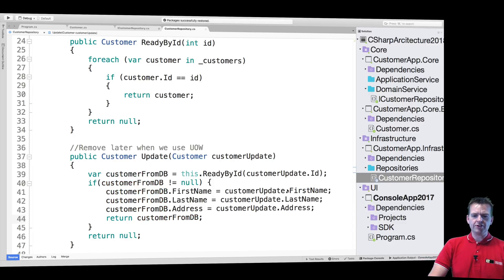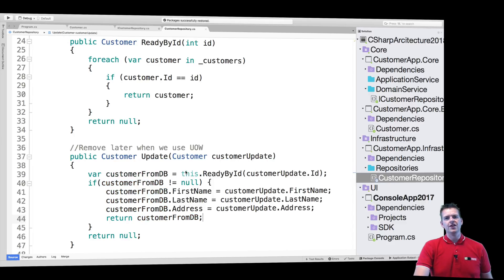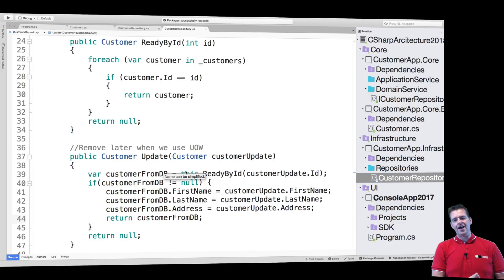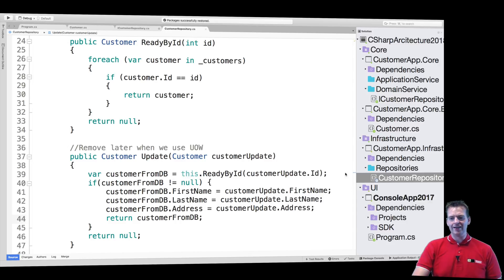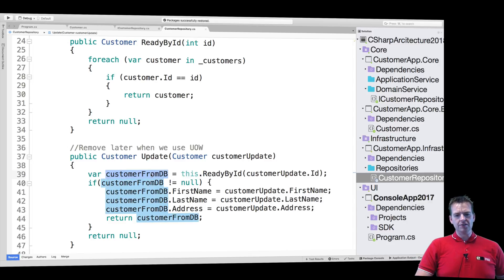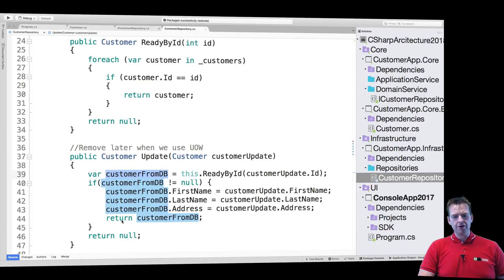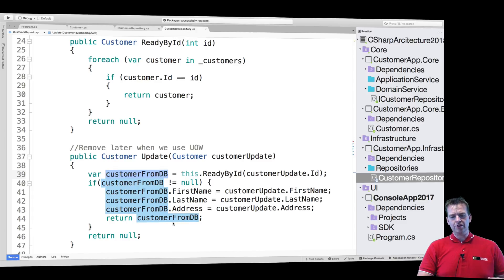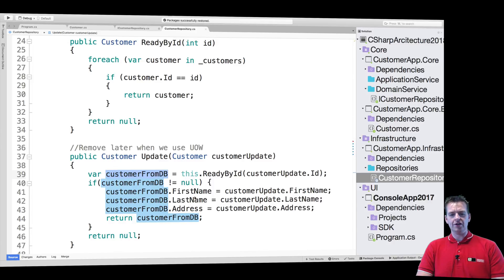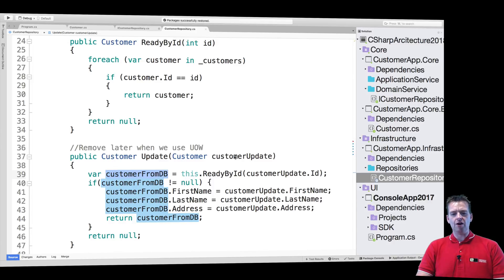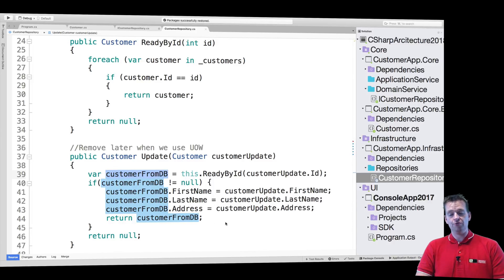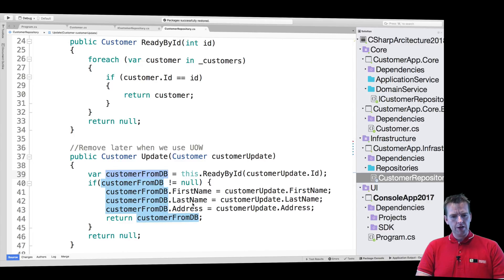We'll just return the actual customer we just updated. There we go. So now that should pretty much be the same idea that we had inside the program. We get the customer from the database or from our customers list. We update the customer and then we return them when we're done. So now we have the returned customer and we get null if we somehow couldn't find the customer. We could pop up saying customer not found.